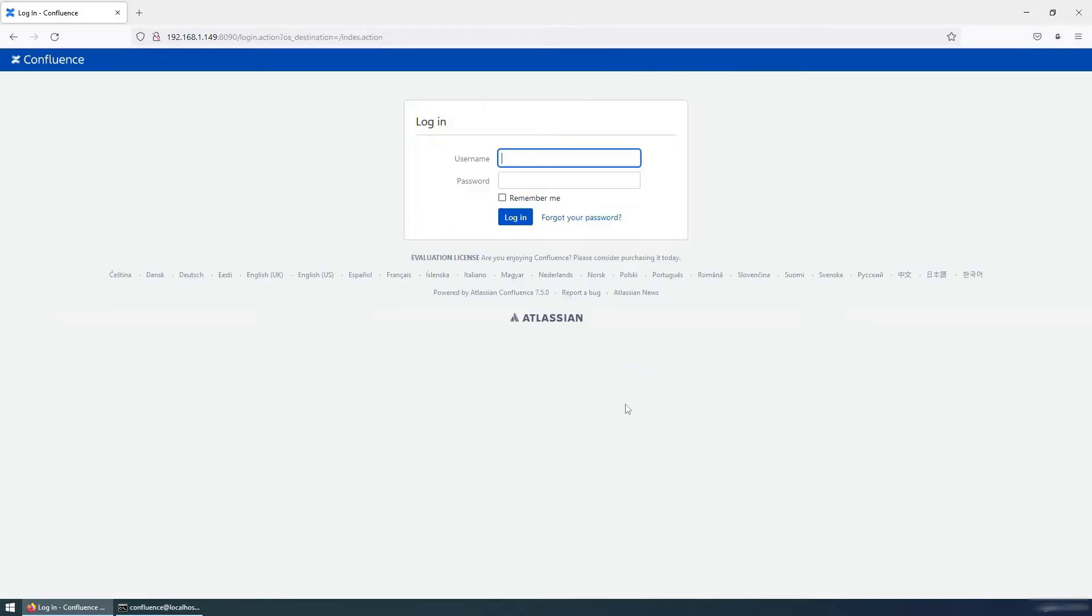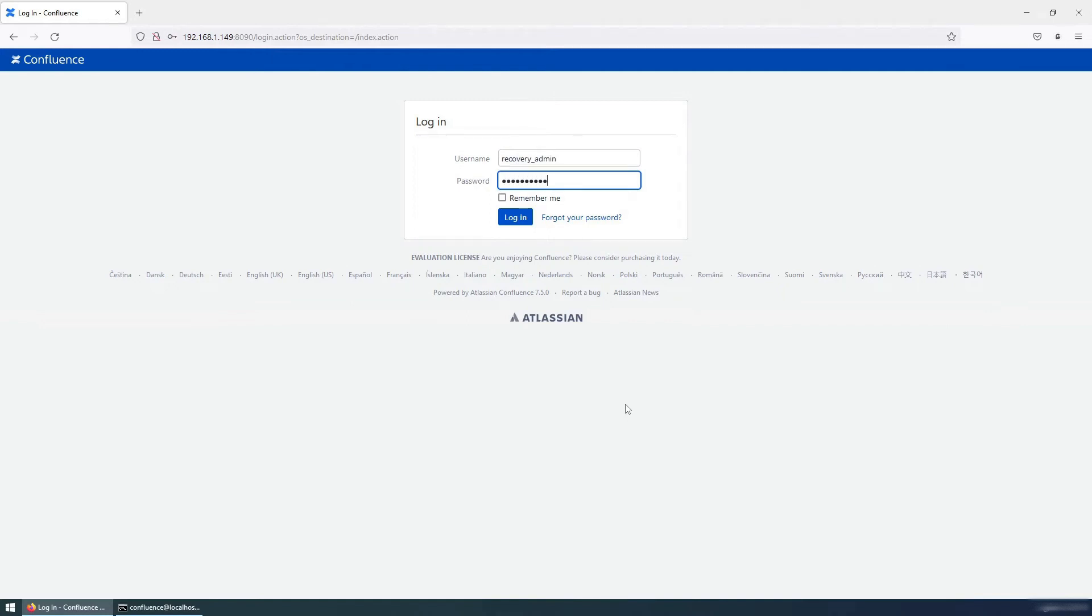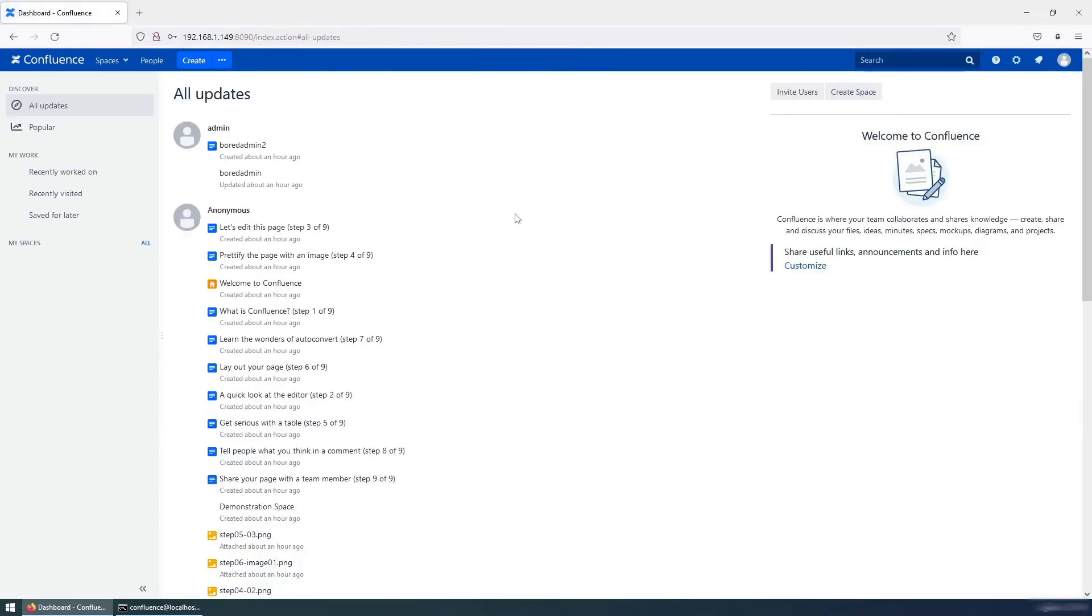So let's try to login using recovery admin because we have overridden the admin password with temporary password. Username will be recovery_admin and password is this one which we defined in the set environment file. We have successfully logged in.